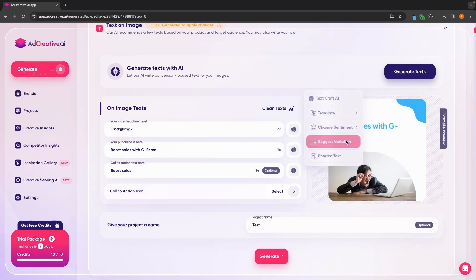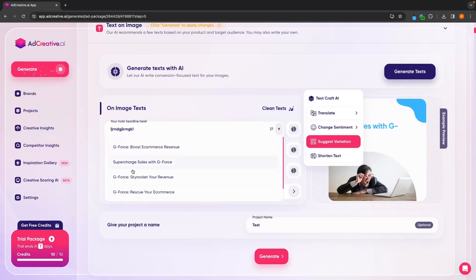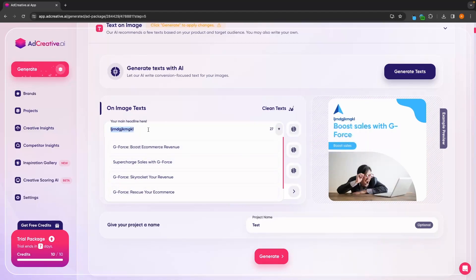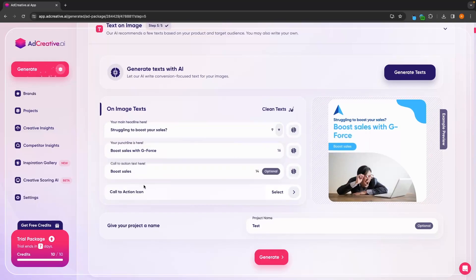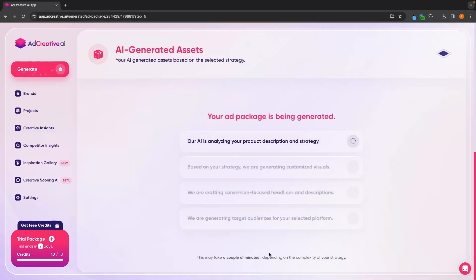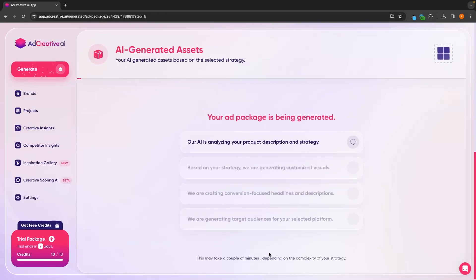We can change the sentiment or how this sounds from all of these options, suggest variation — which is going to give us a dropdown to choose between any of these — or we can also shorten the text. I'm just going to leave this as it is, and then we can click on generate.